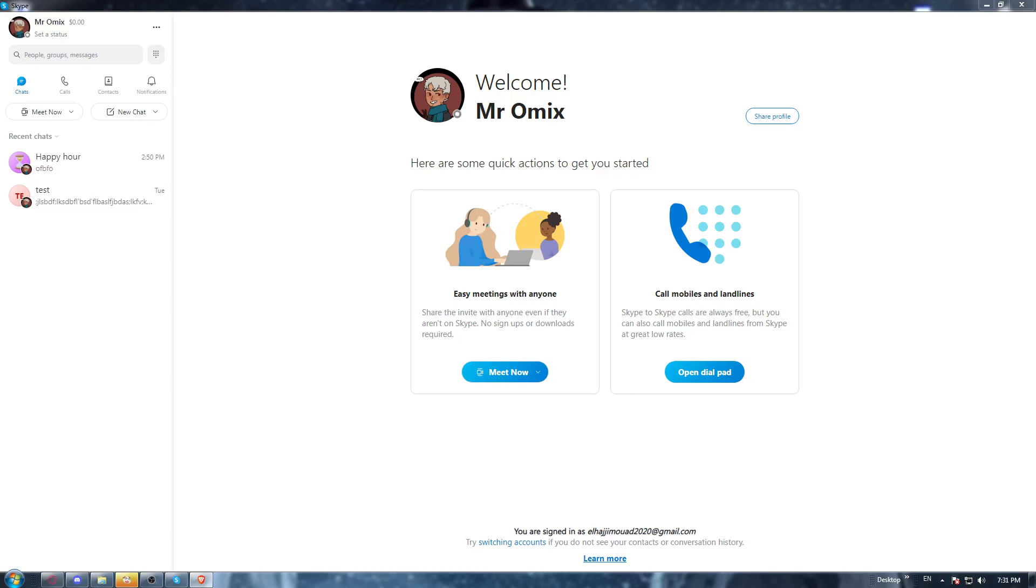Once you've logged in into your account, or if you don't have an account, you will have the option of creating your account. Once you did one of those options, which is logging in or creating your account, you'll find yourself here with this home screen, with this main page that will come with your username here, your name.